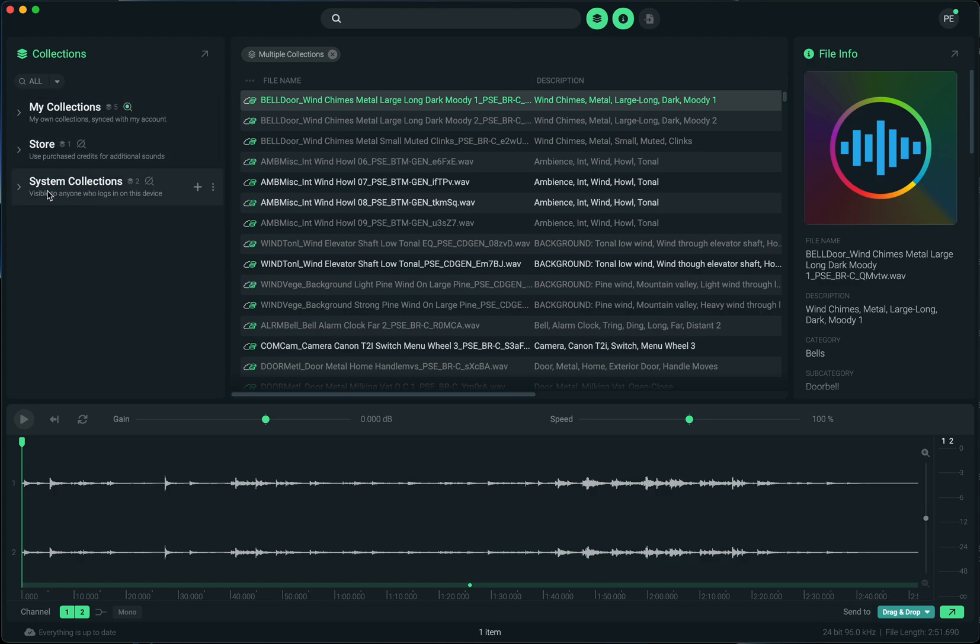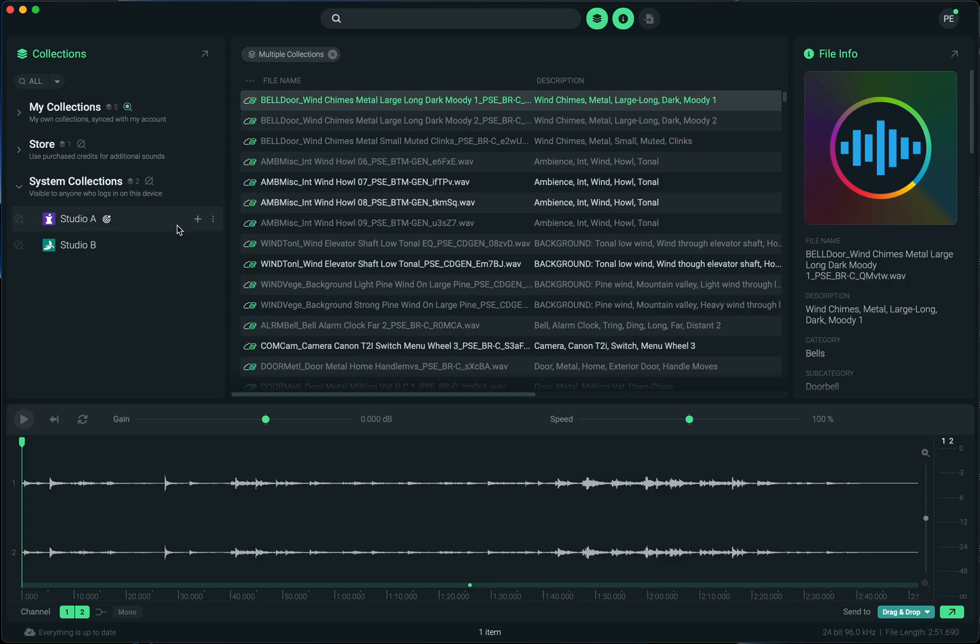The system collections is where we'll start because that's basically the way that collections used to work in SoundCue before this version. Collections were available whenever you'd create your own custom one that would be available to anyone else using that computer. It was not tied specifically to the account that you logged into and it wasn't syncing to your account. It was just local to the computer.